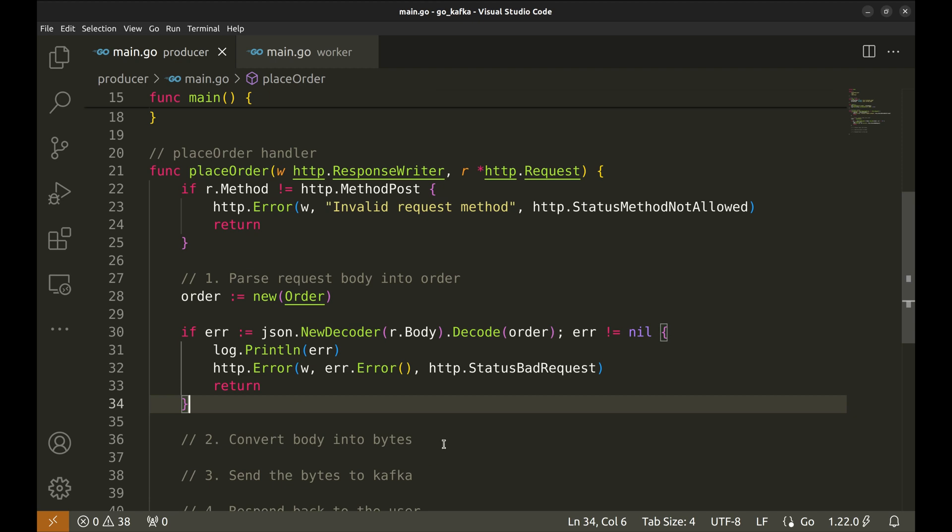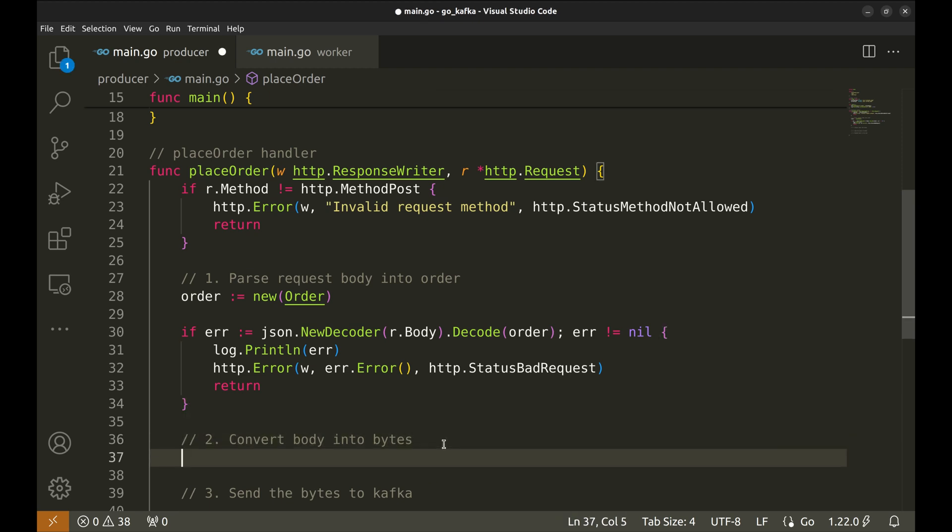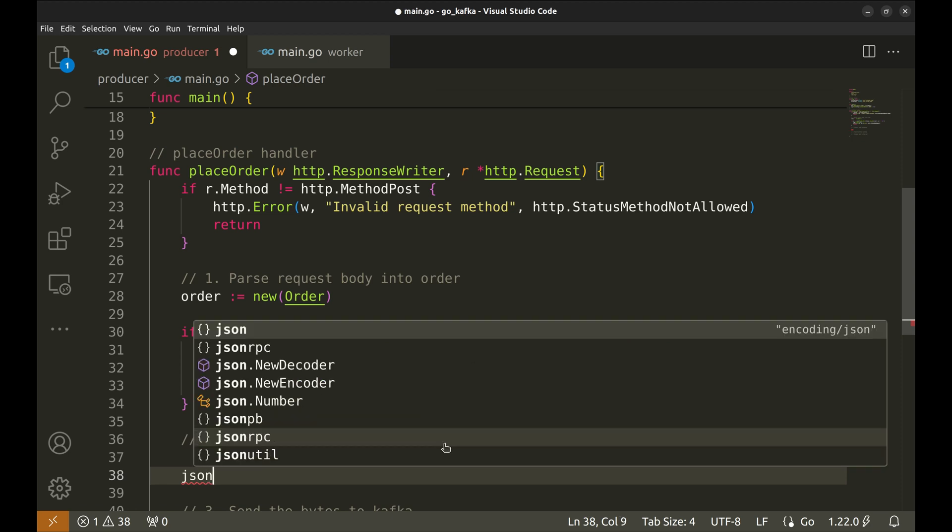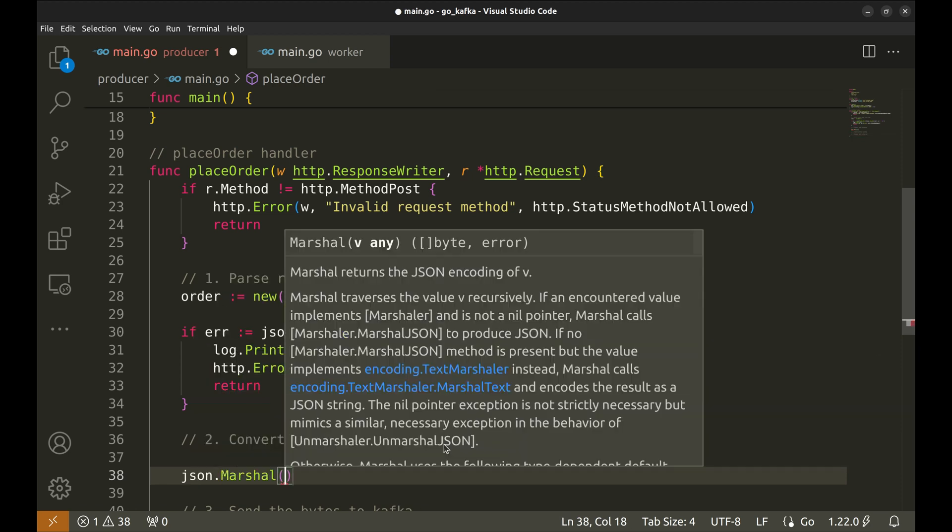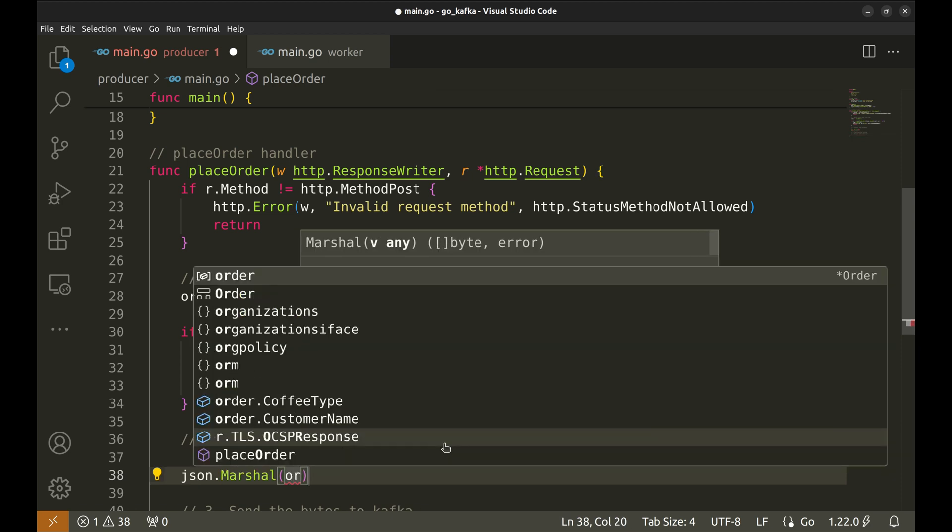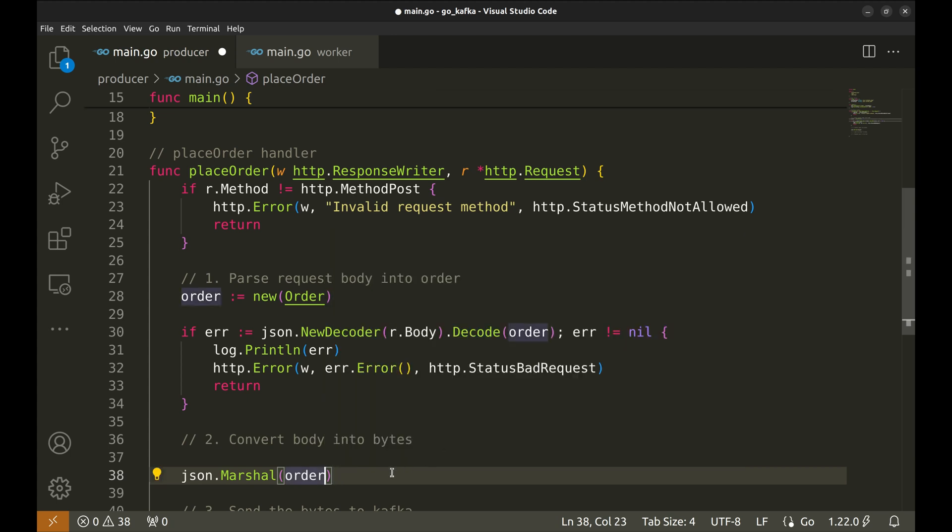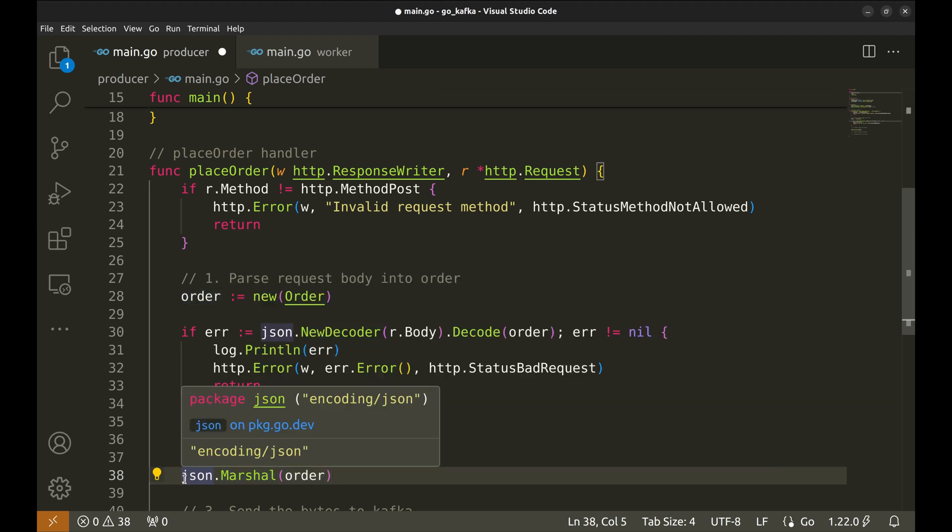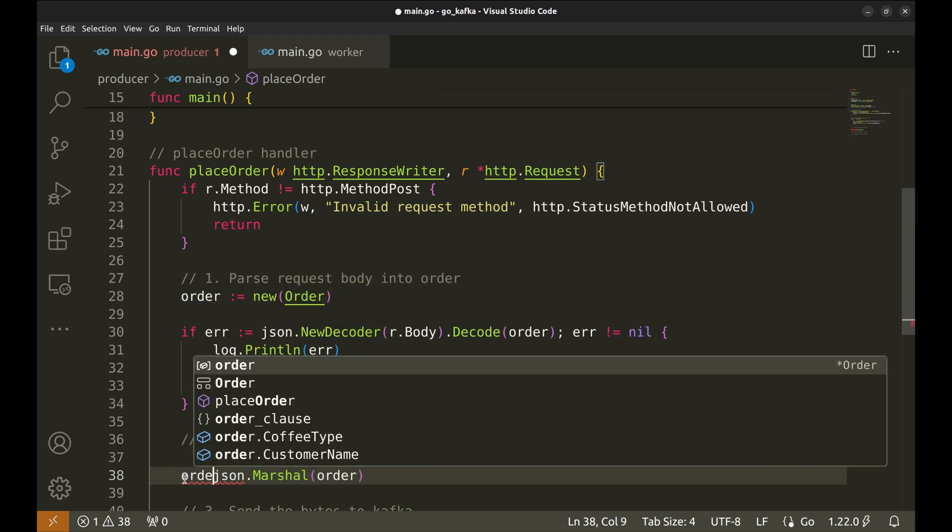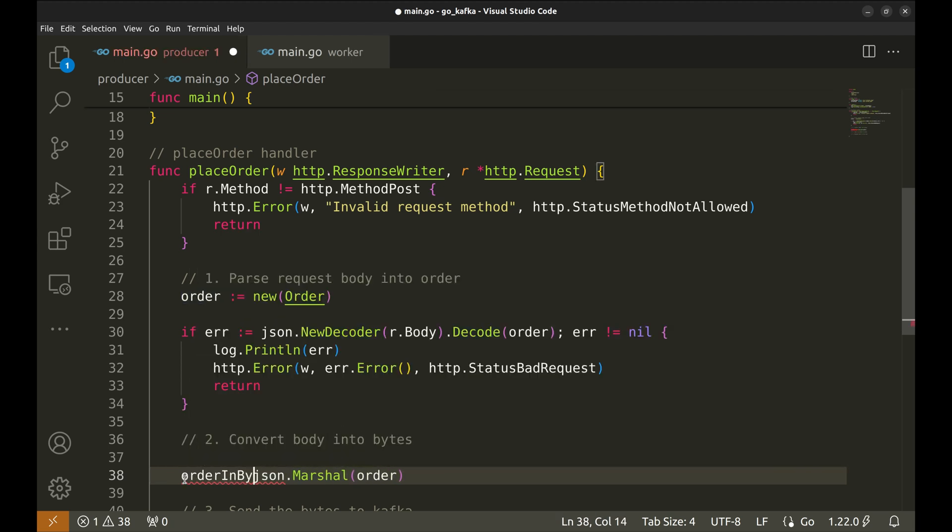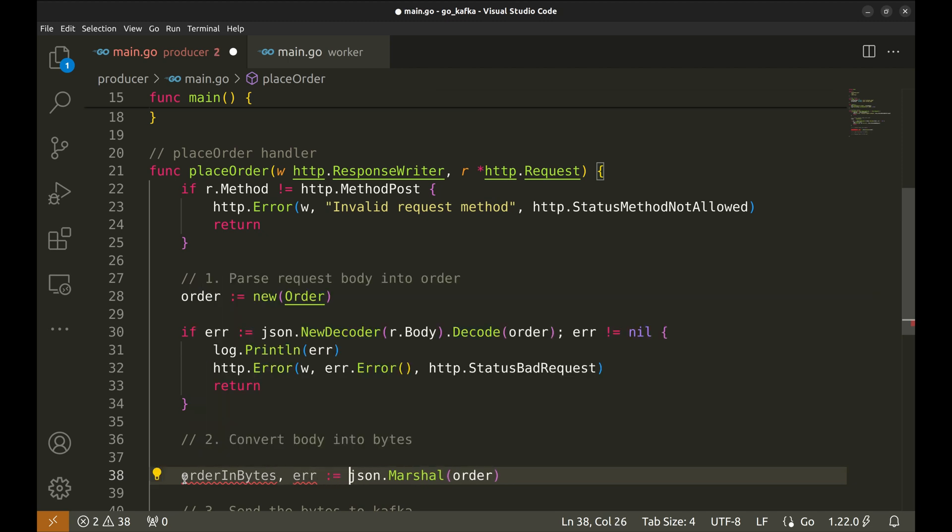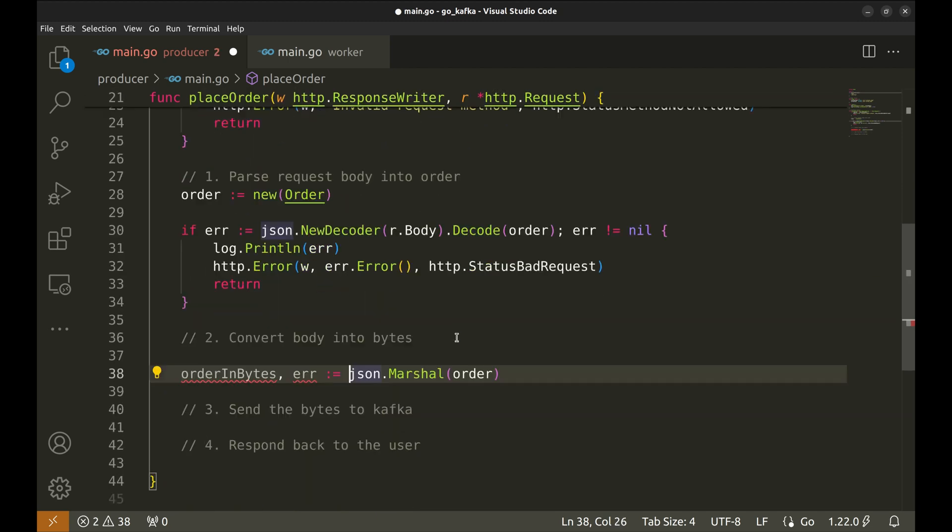In the next step, we marshal the order into bytes as we need to send it over Kafka that does not understand the structure of order. It returns bytes and an error. Let's receive these values. The error needs to be handled.